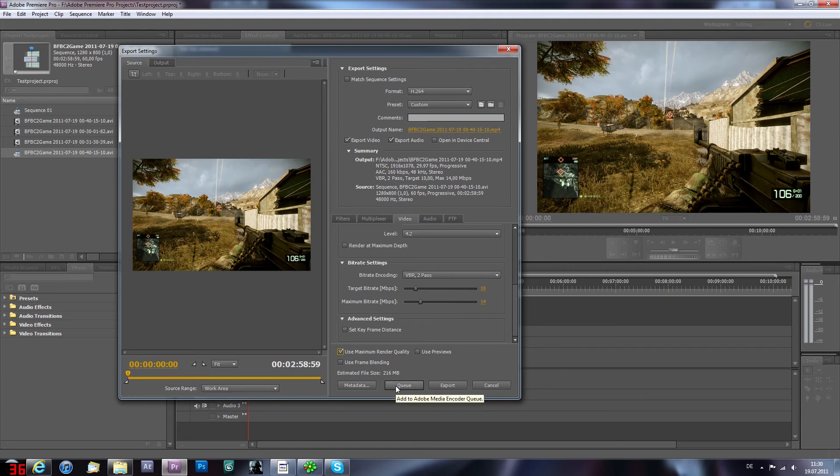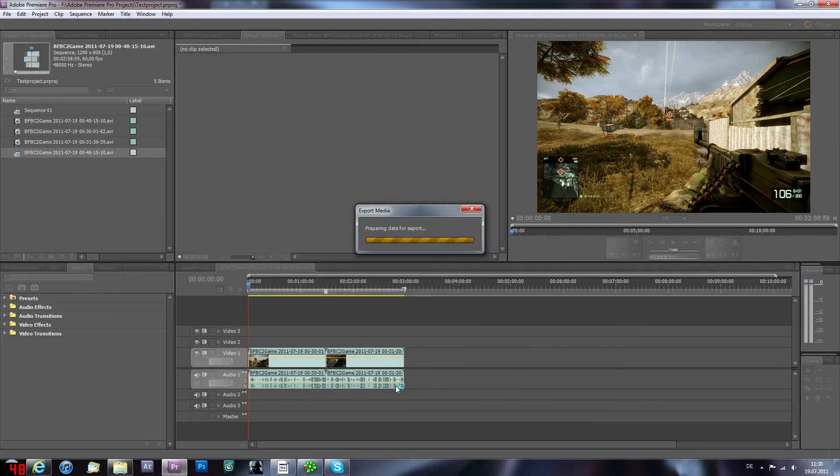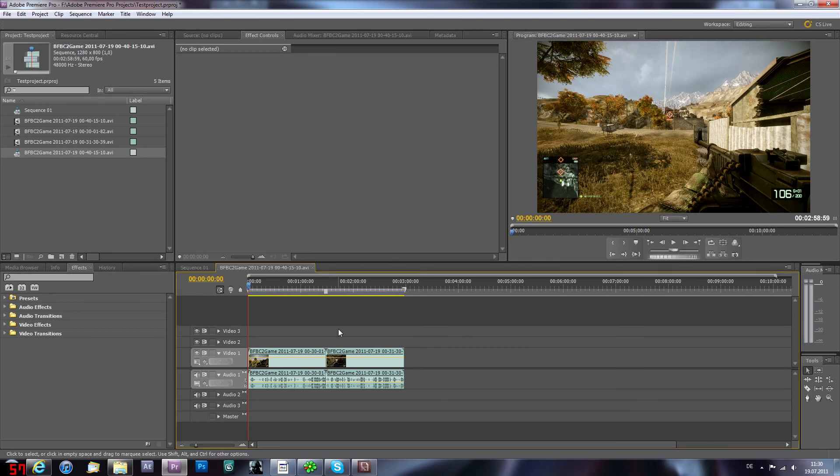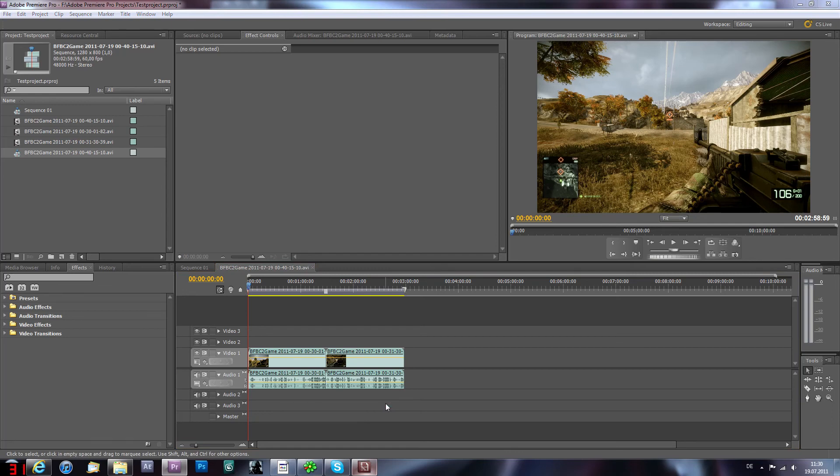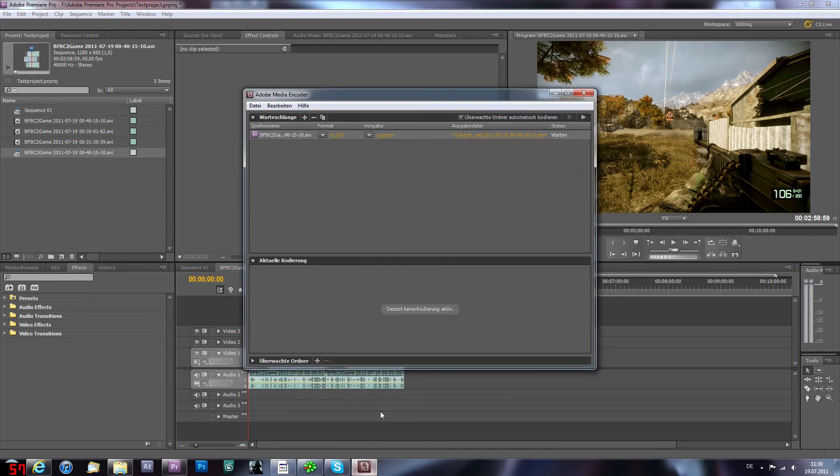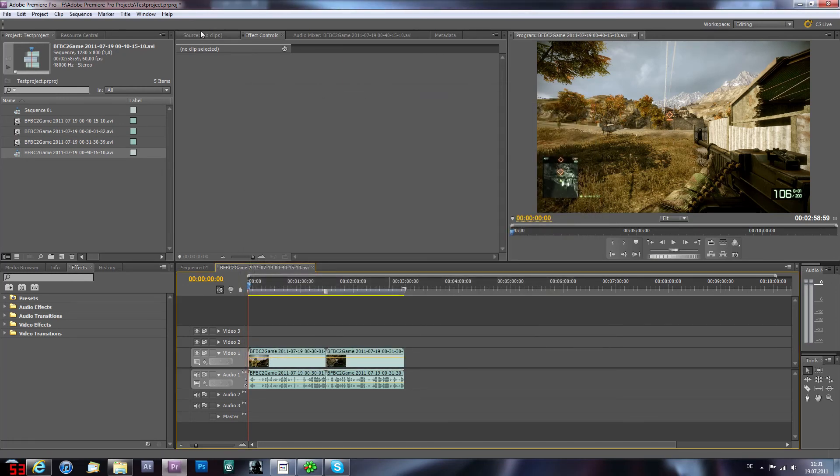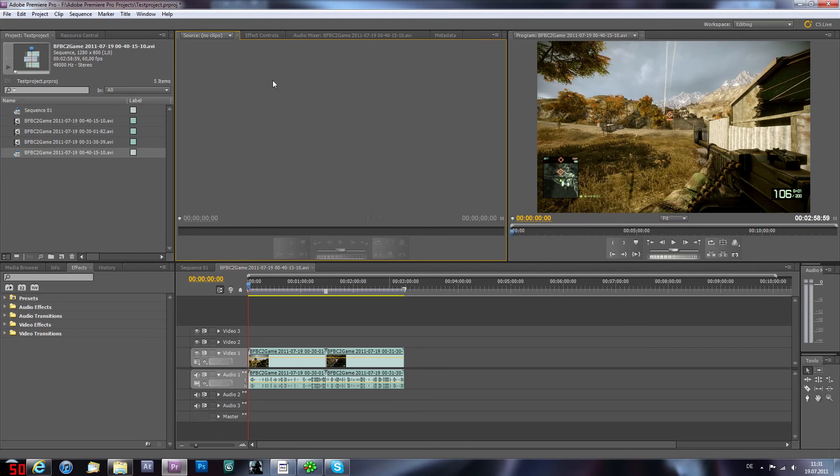But I like to hit queue and export to Adobe Media Encoder because I think it has better quality. I don't know why but it seems like it has better quality. And then you can hit that and then you're gonna export right there.